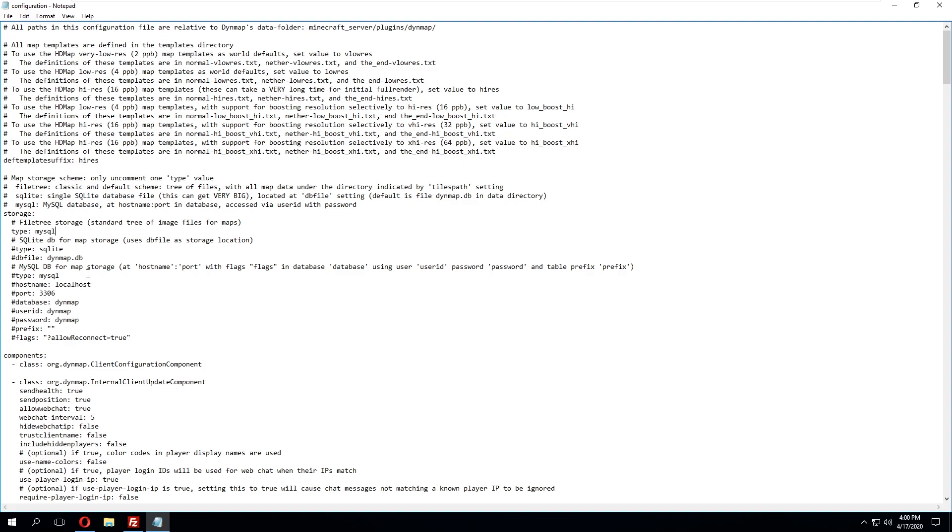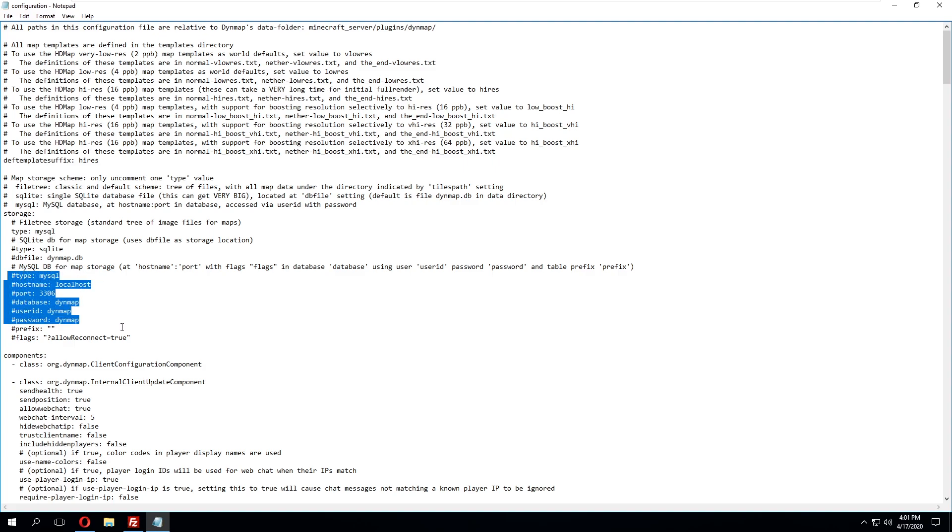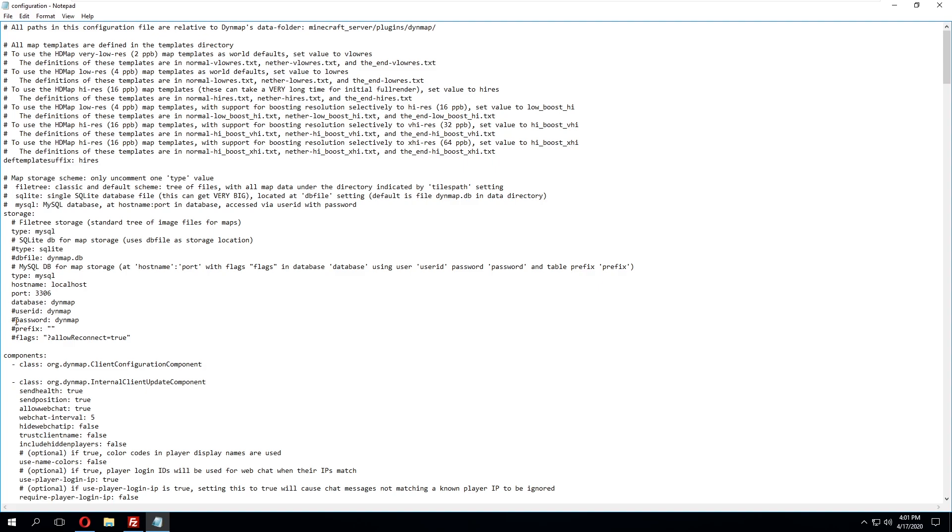We're then going to skip down a few lines to where it says type once again and this is going to say type MySQL and what we need to do is uncomment from the type all the way down to the password and what I mean by uncomment is by simply removing the hashtags that are currently there. Whenever you have a hashtag in front of these few strings it's going to make it as a comment rather than reading the information that's currently there.